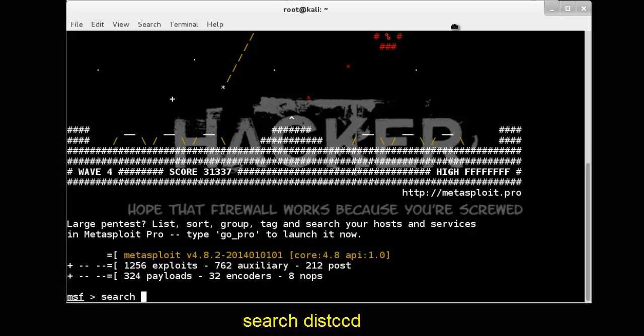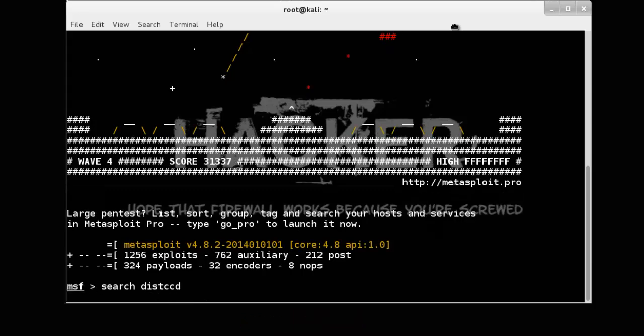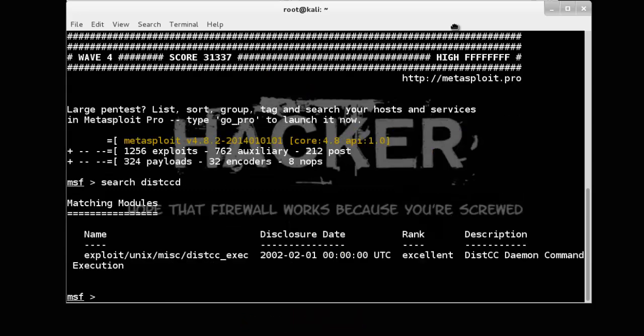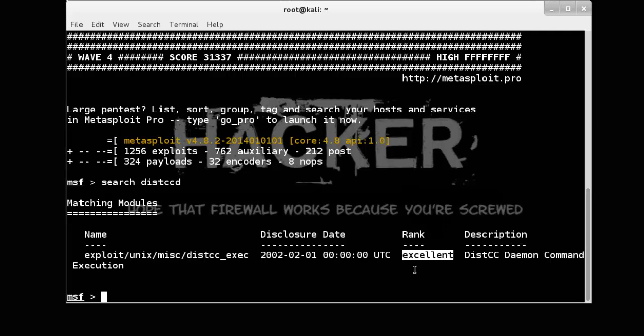See DIST daemon command execution. And its ranking is excellent. So we use this exploit.